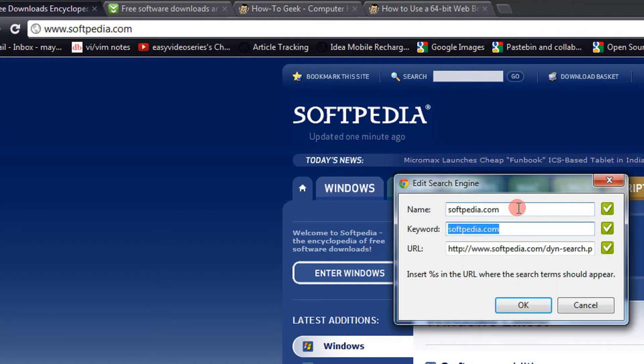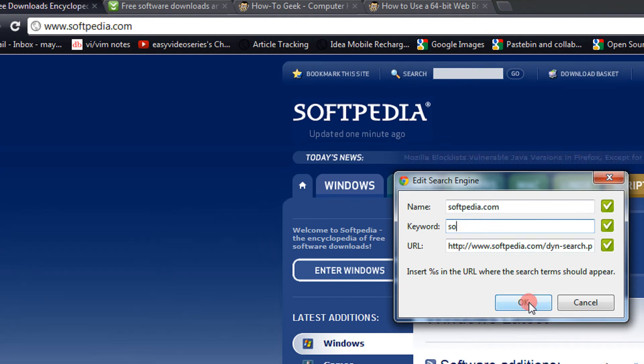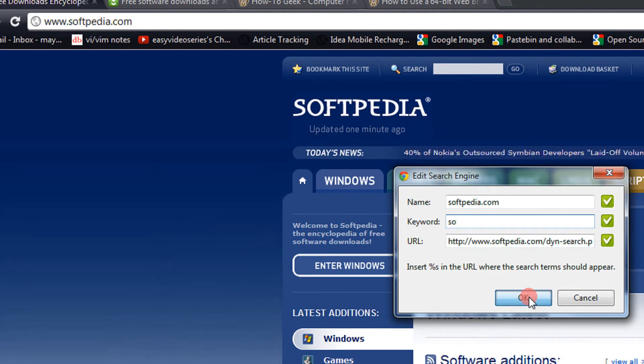So it is showing the name — that's okay. For the keyword, keep it short, like I keep SO. You can keep anything. So I just keep it SO and click OK.